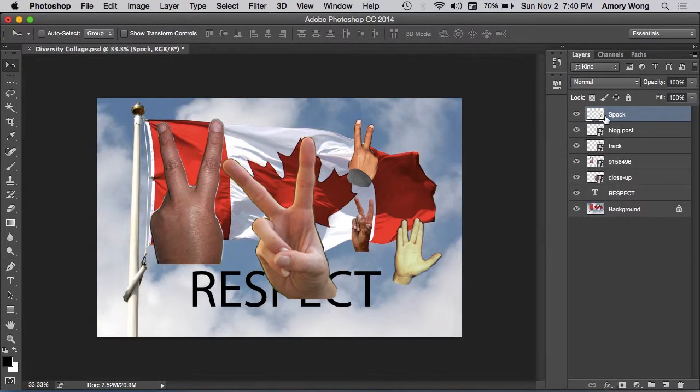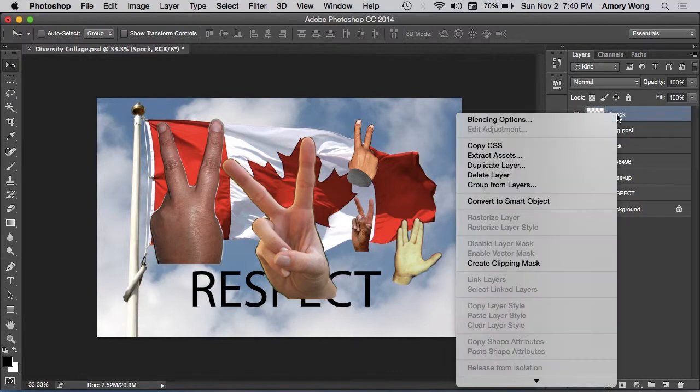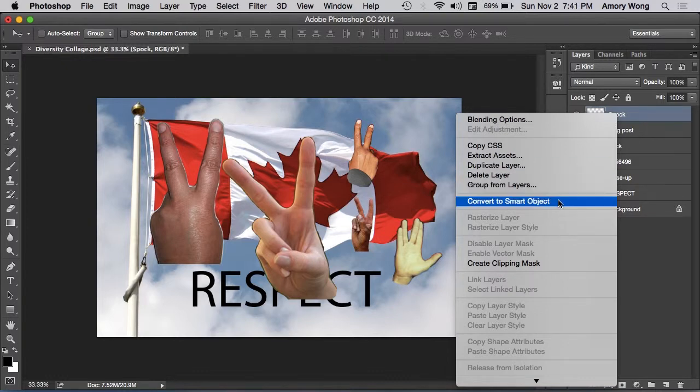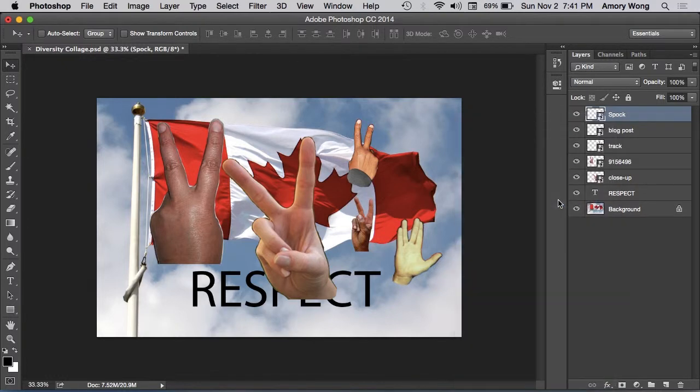If it's rasterized, it'll look like this. If it's rasterized, you'll need to convert it to a smart object. This is what saves memory. Convert it to a smart object and you'll have this symbol.